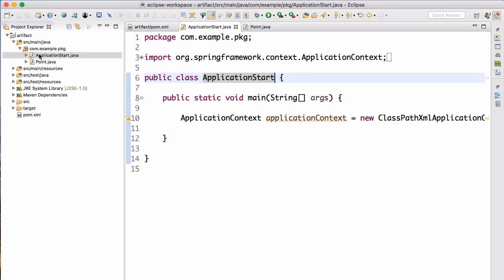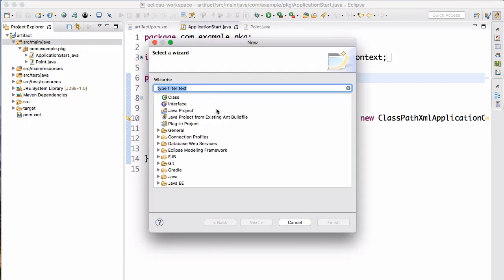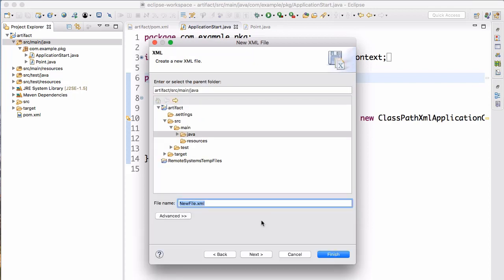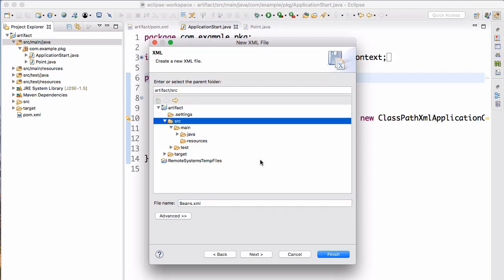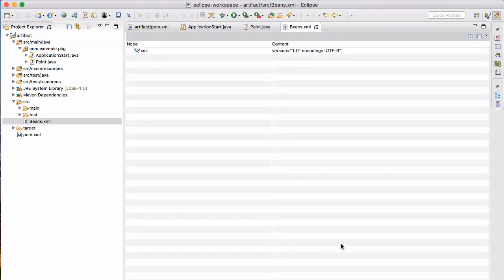Now we need to create our beans.xml file. Inside src/main/java we're going to do New > Other > XML file, and we're going to call this beans.xml. Let's put it in the src folder, not in the main folder.